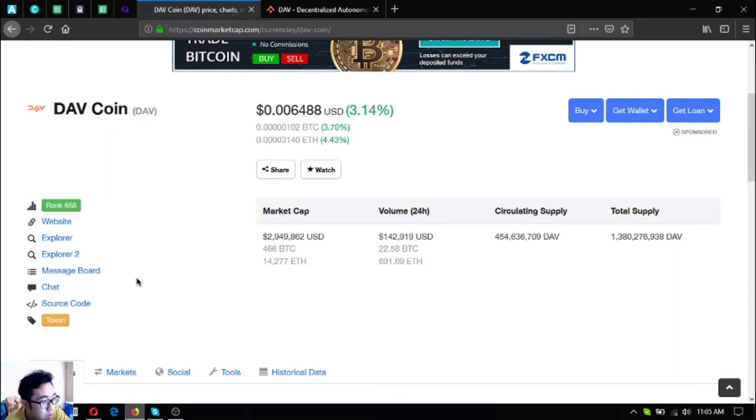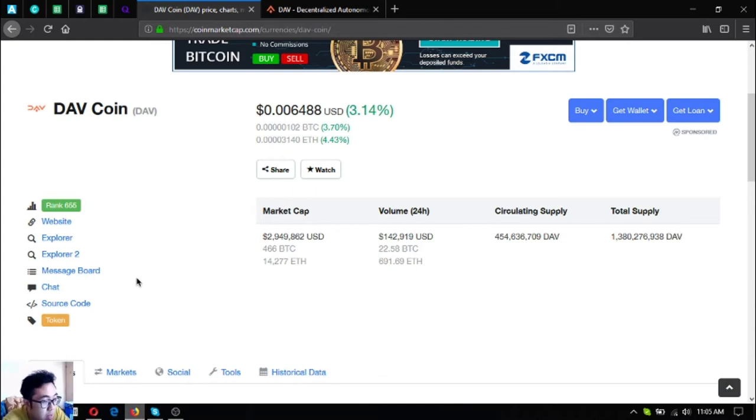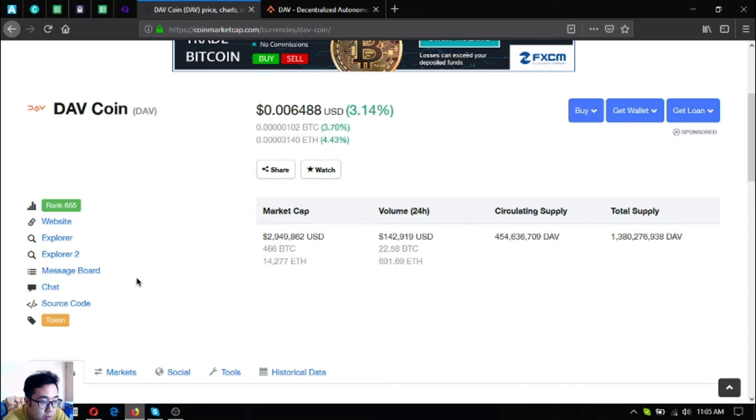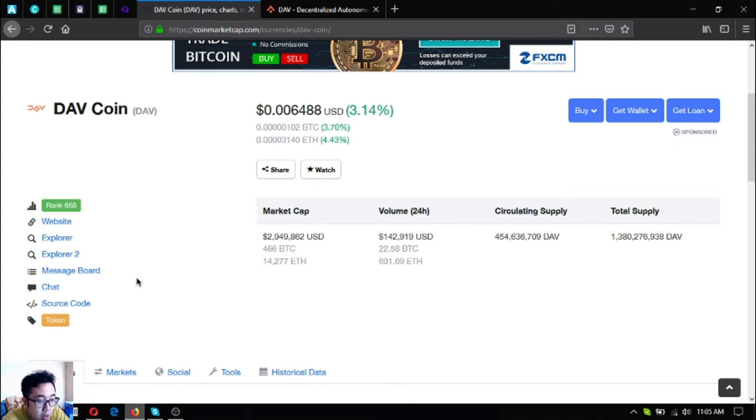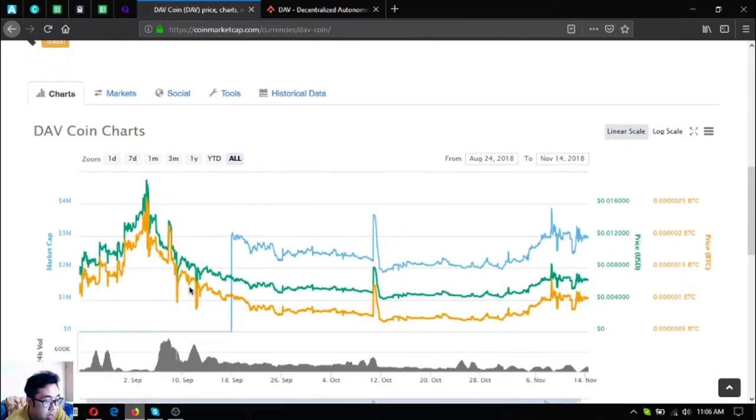This is the token name, it's called DAV Coin. It's ranked 655 on CoinMarketCap and as you can see in its price there's an increase of 3.14%. The market cap of this token is 2,949,000 and the volume in 24 hour period is 142,000. The circulating supply is 454 million DAVs, the total supply is 1,380,000,276,000 DAVs.